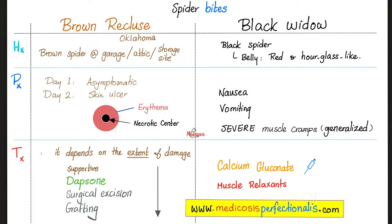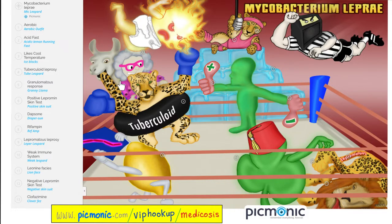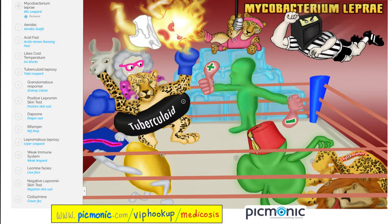Let's review leprosy from Picmonic — Mycobacterium leprae. 'Myco' — here's the 'myc'; 'leprae' — here's the leopard. We have two types: tuberculoid versus lepromatous leprosy. Tuberculoid has a granuloma, but lepromatous does not. How can we treat tuberculoid leprosy? You need rifampin — the referee — and dapsone — the diaper son — for six months. For lepromatous leprosy, you still need rifampin plus dapsone plus clofazimine — the clover fez.